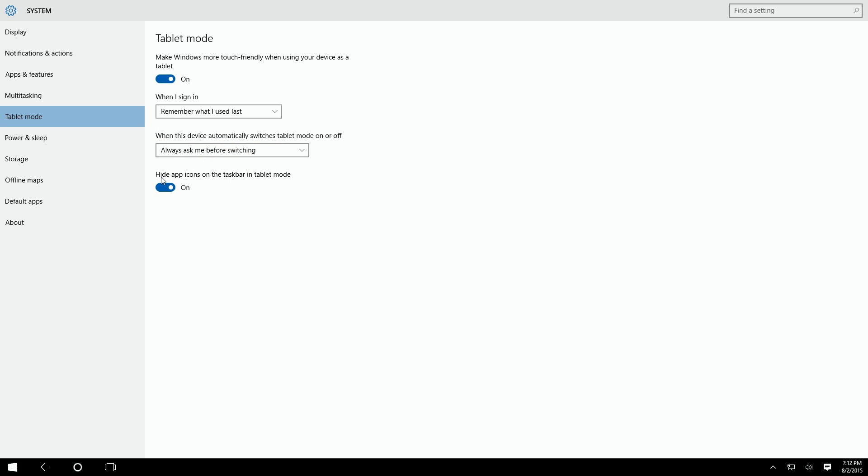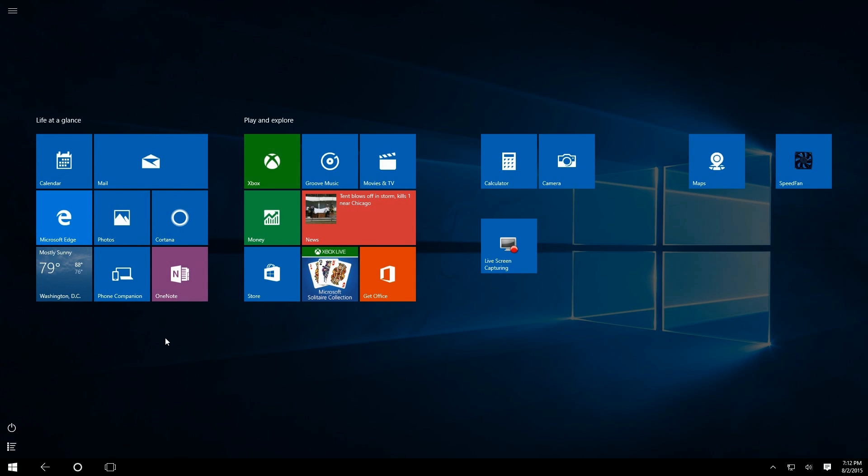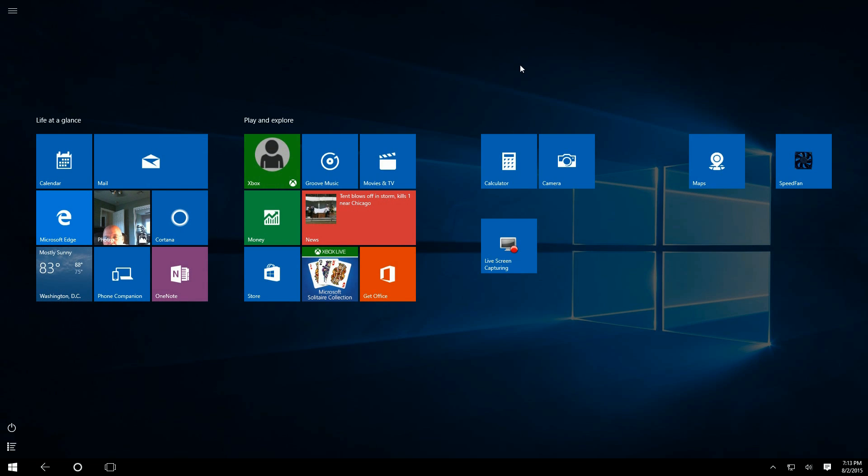Let's take a look at what tablet mode looks like. We're down here, click on the Windows icon in the lower left-hand corner of the screen, and you'll see that we'll jump back to the main program. Now we're in tablet mode with a full screen menu system here.